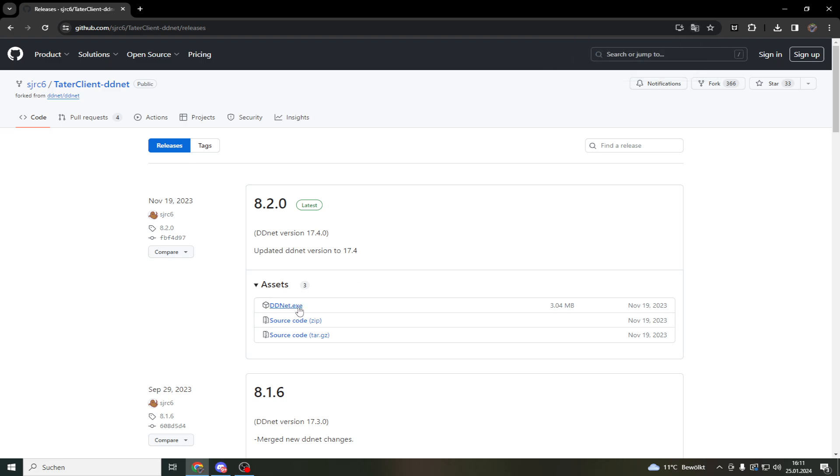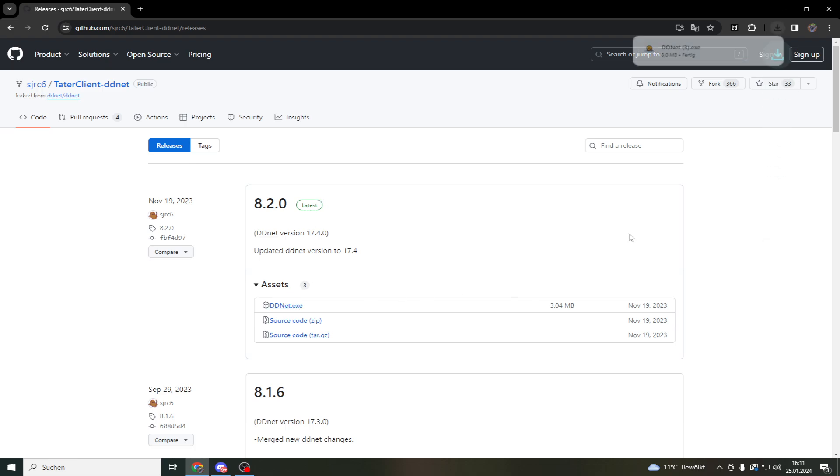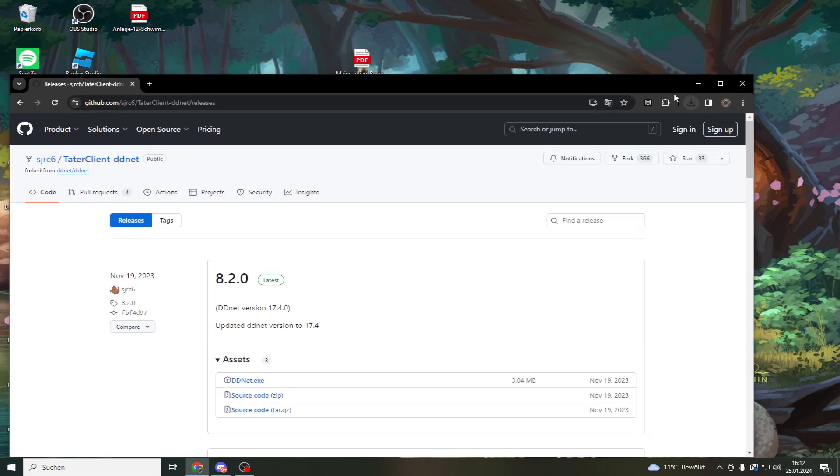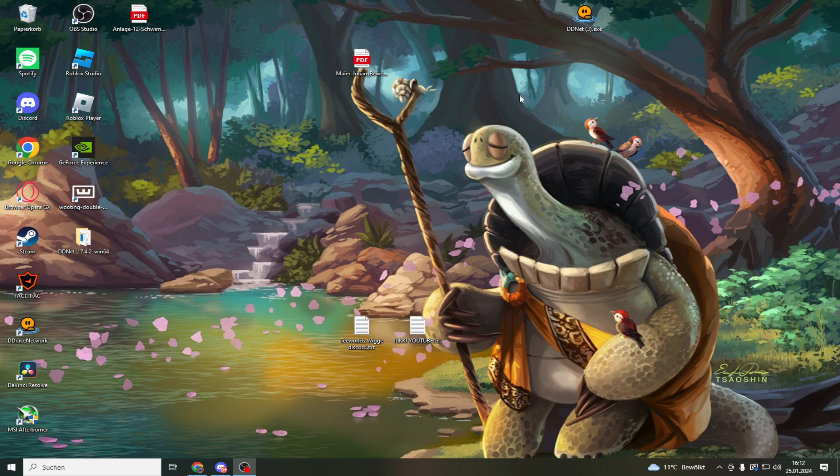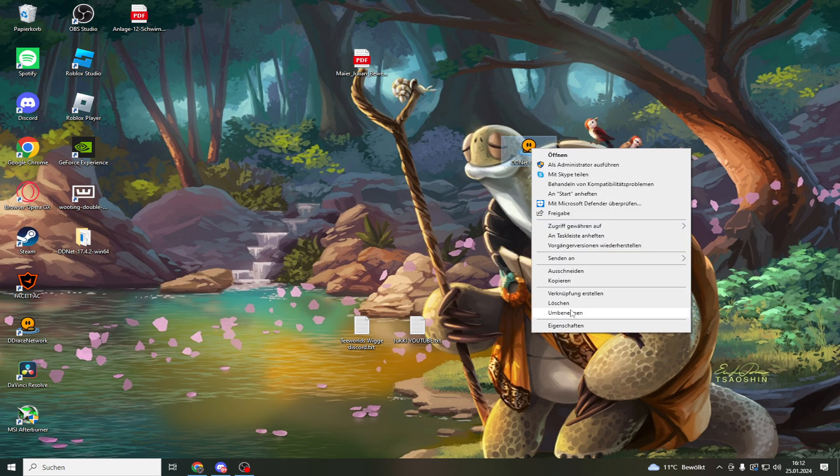DDNet.exe from the latest version. Then you have it here, just drag it on your desktop like that, change the name to normal DDNet, so delete this.